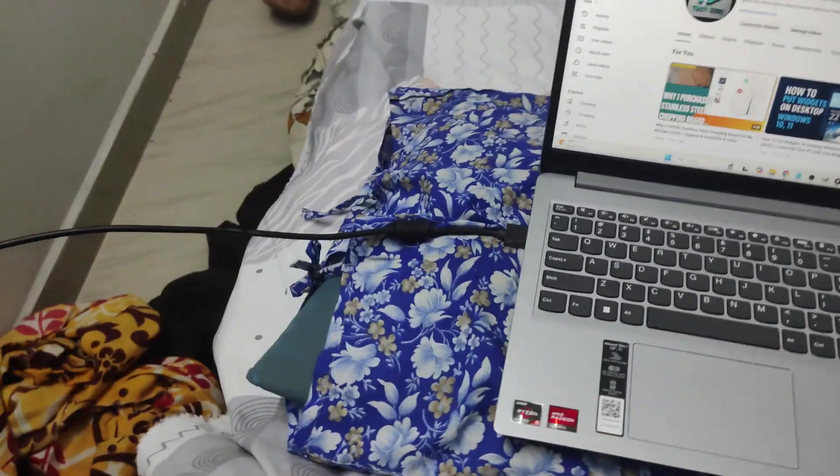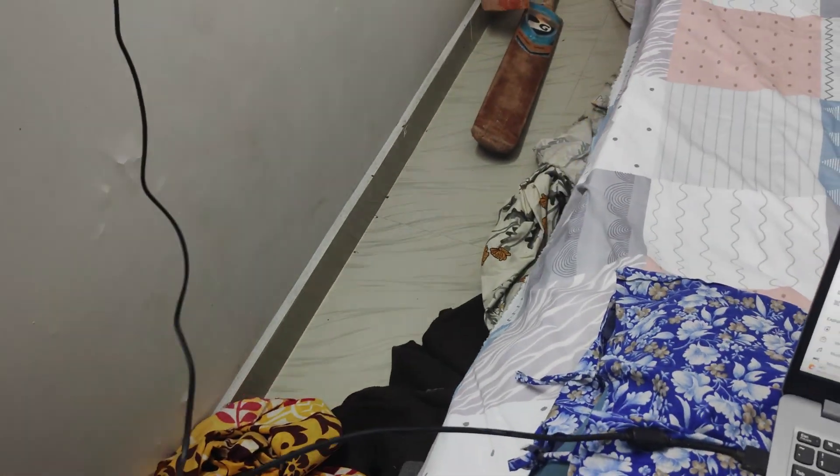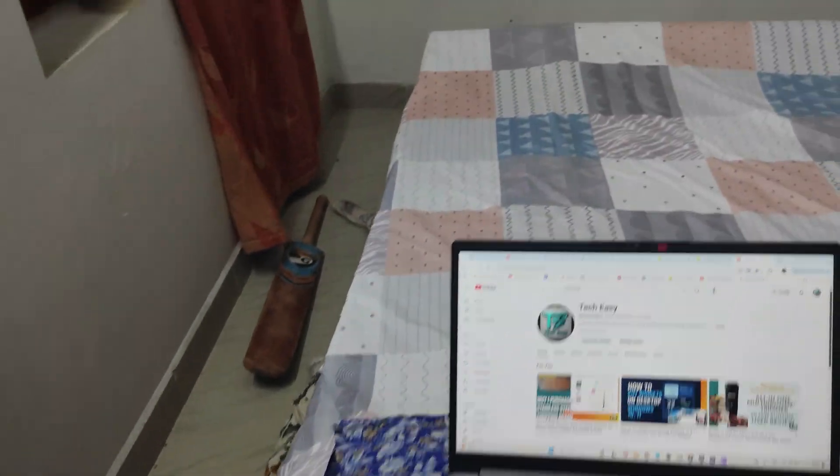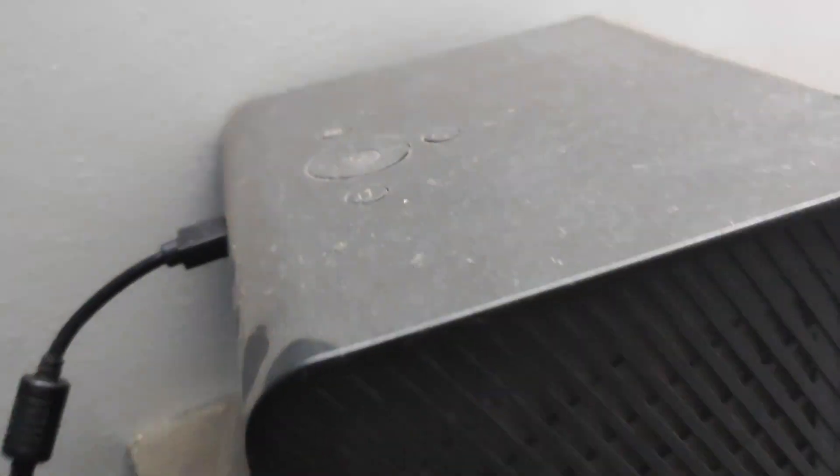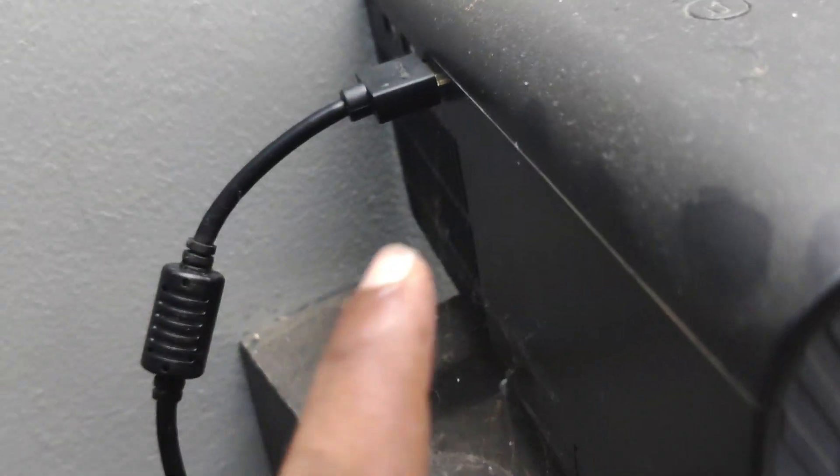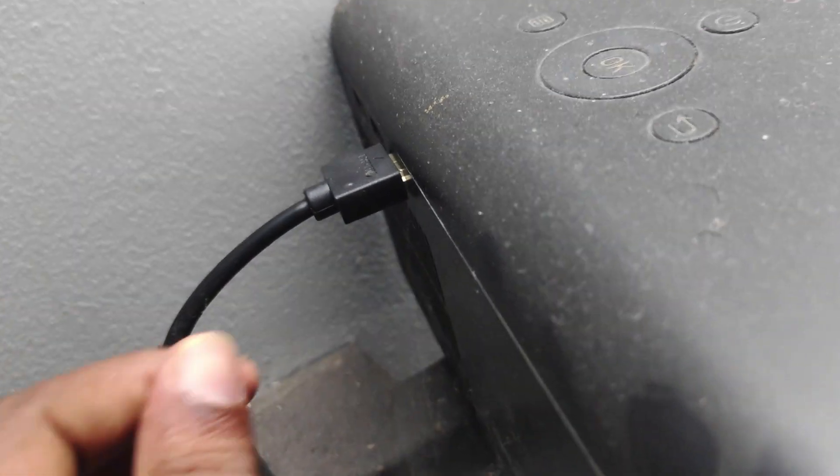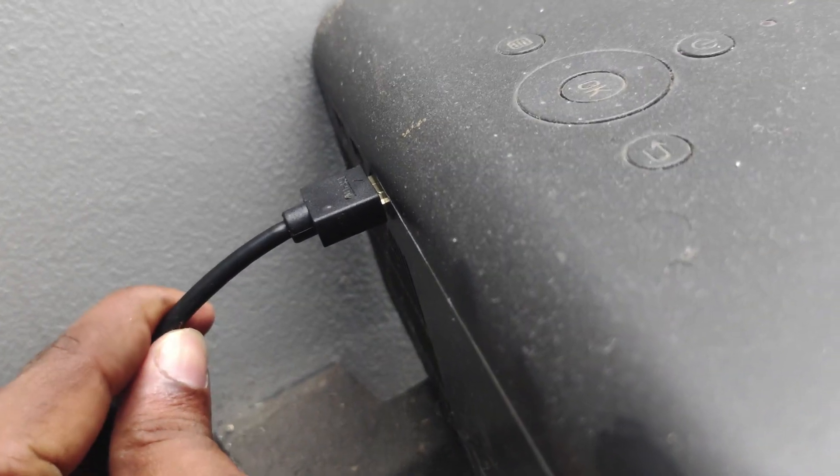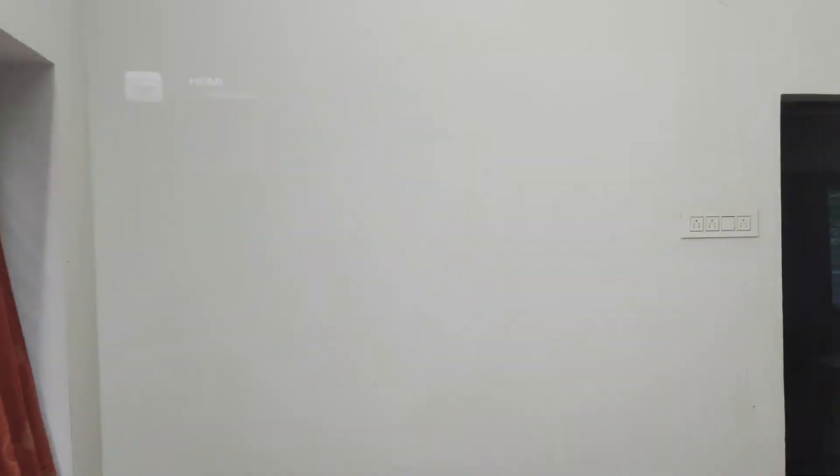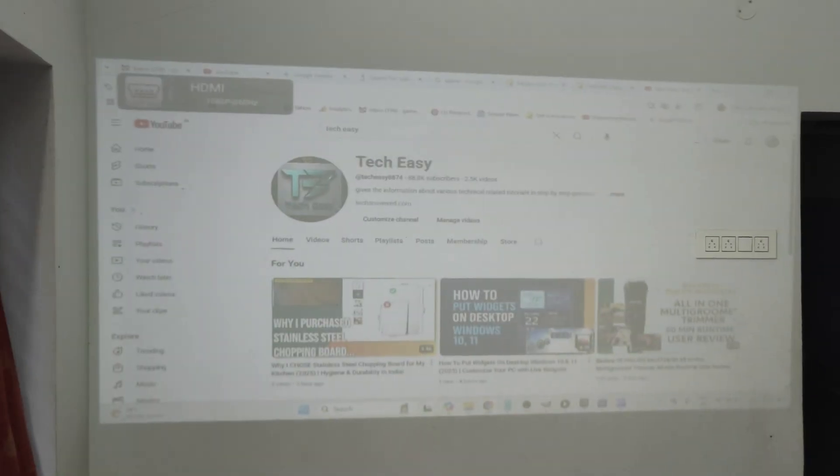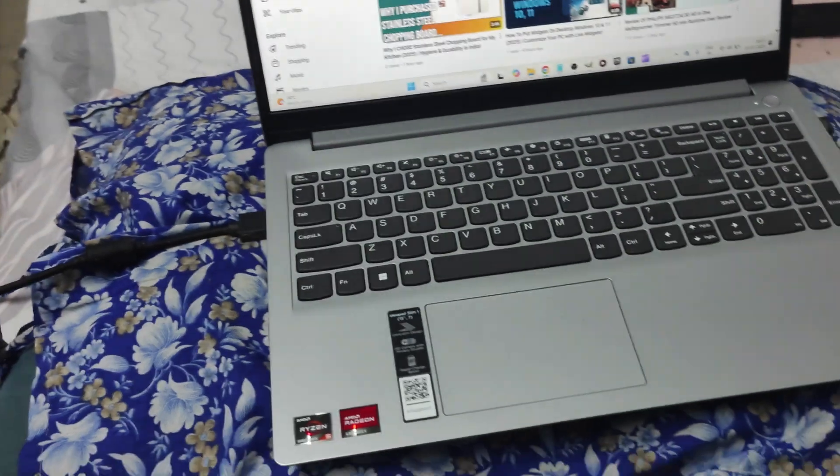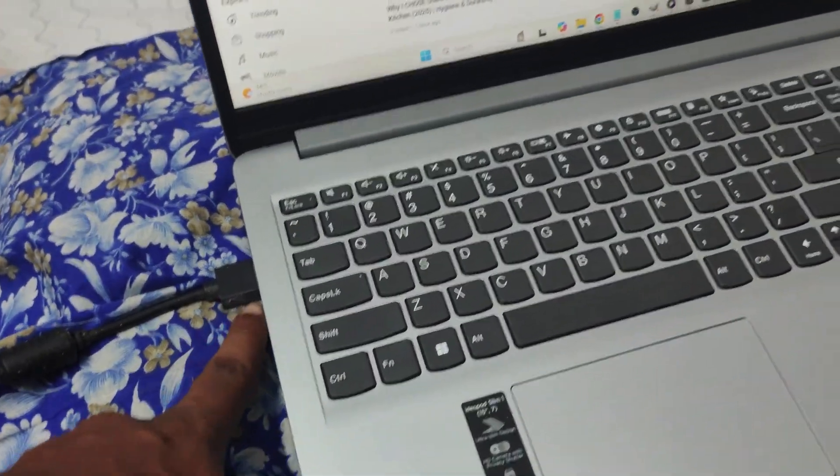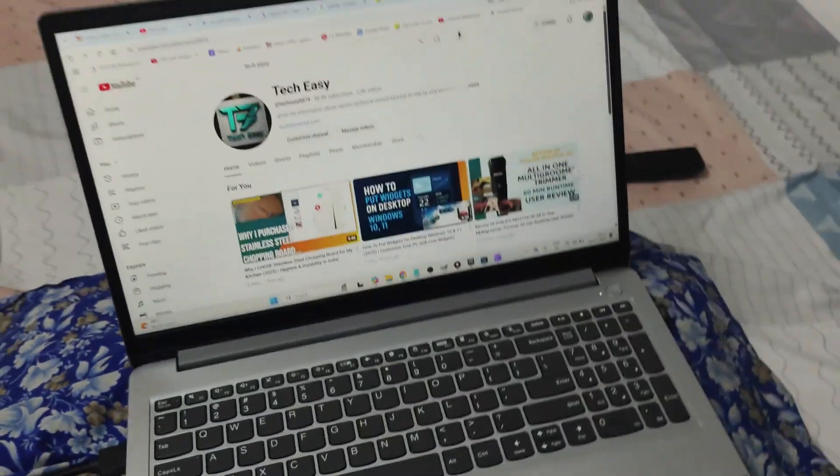First of all, I just disturbed this HDMI cable. First of all, here in the HDMI slot, I need to just plug in this. Maybe as it is not properly plugged in, it is just showing, yeah, now it is done. Properly connect this to one end and another end to your laptop.